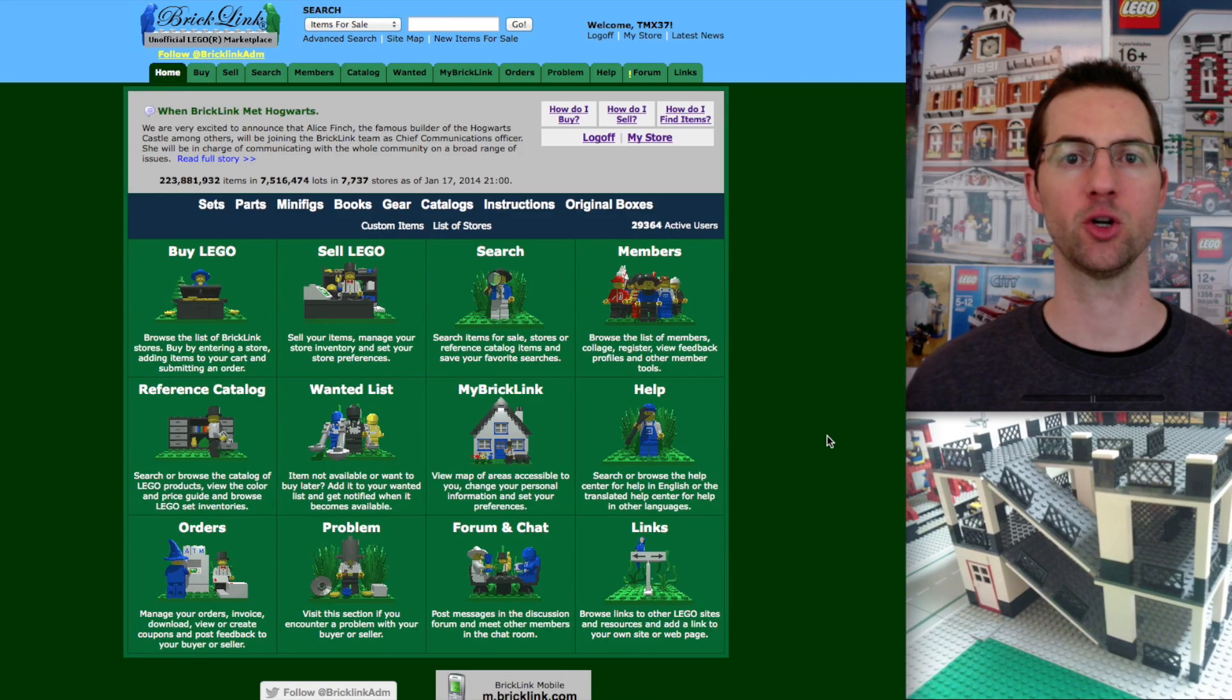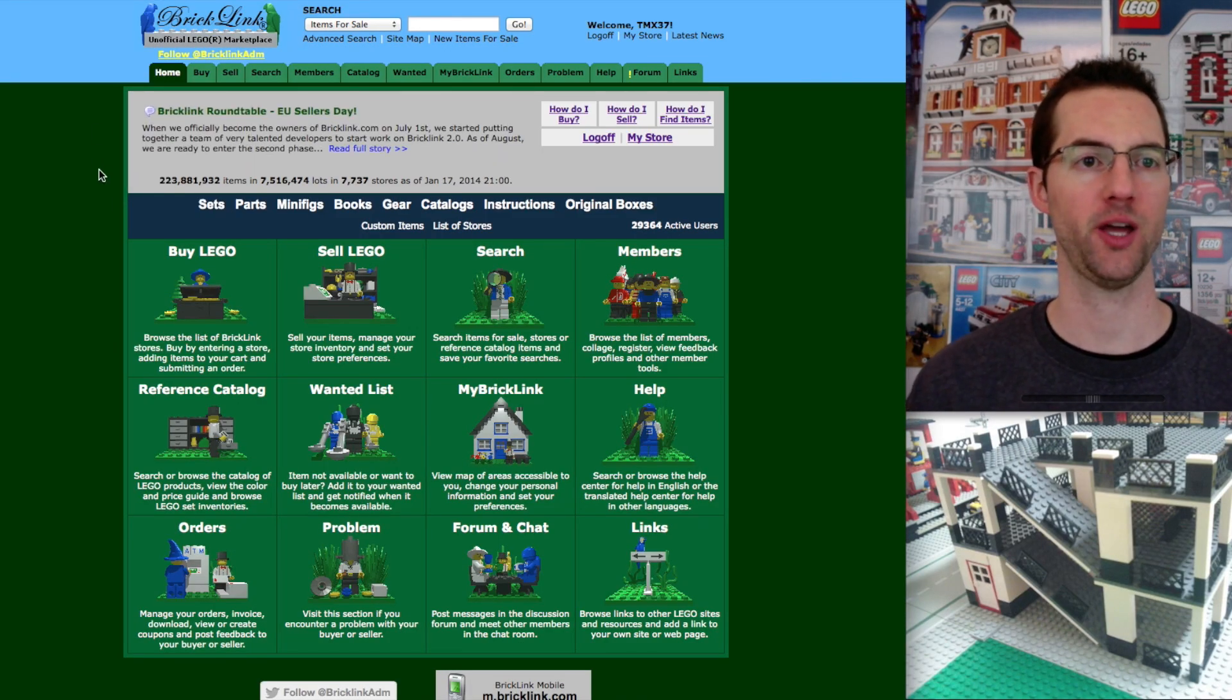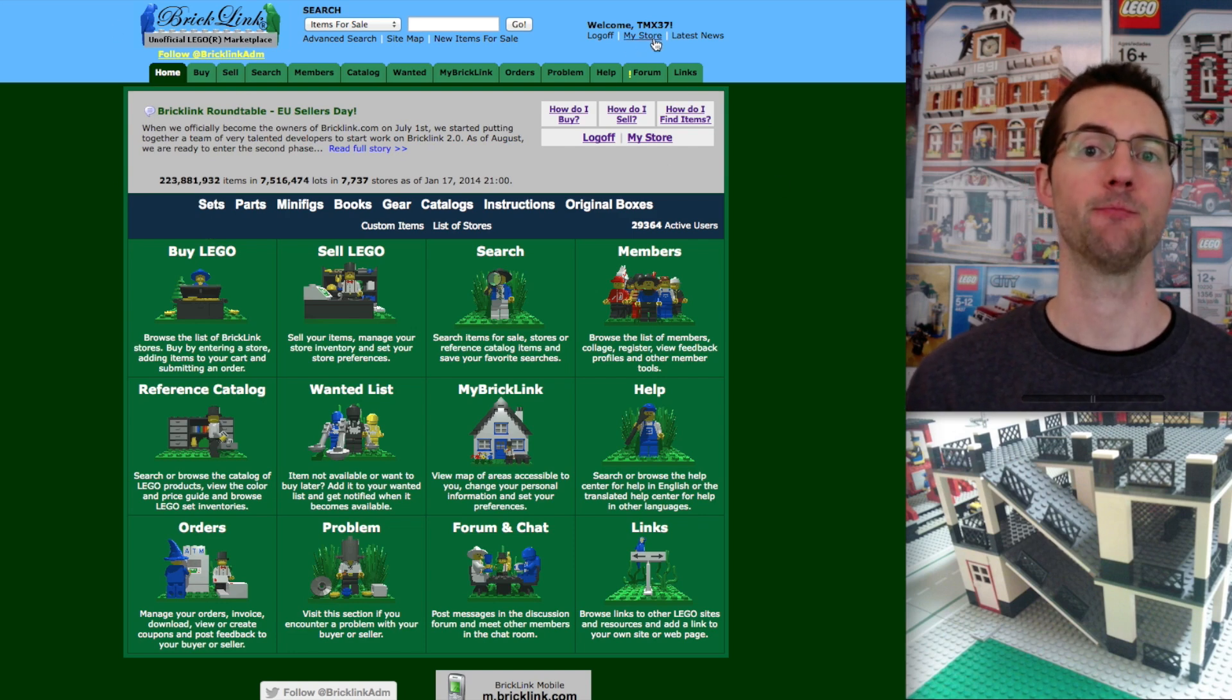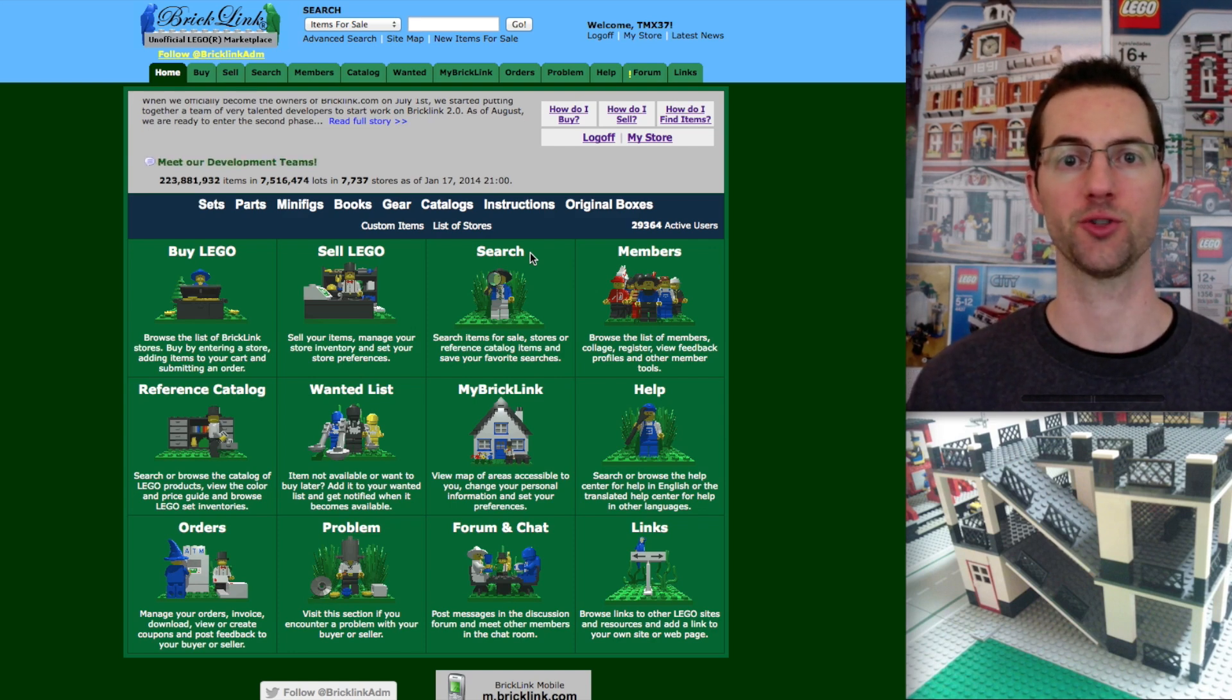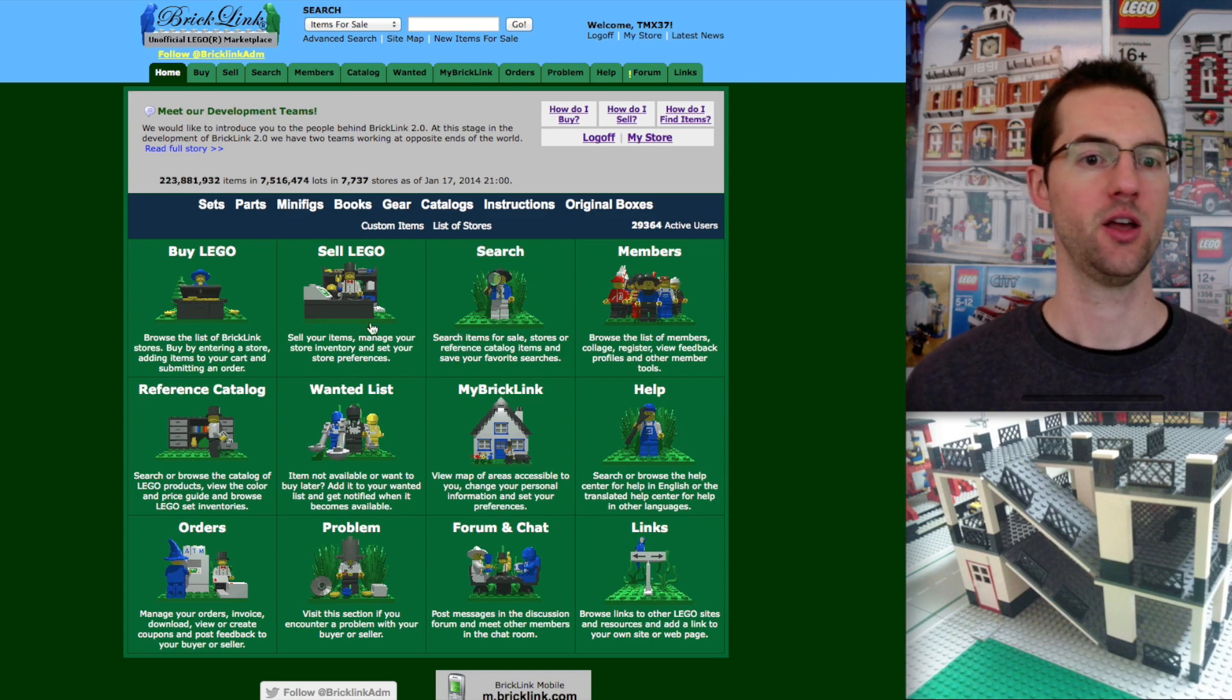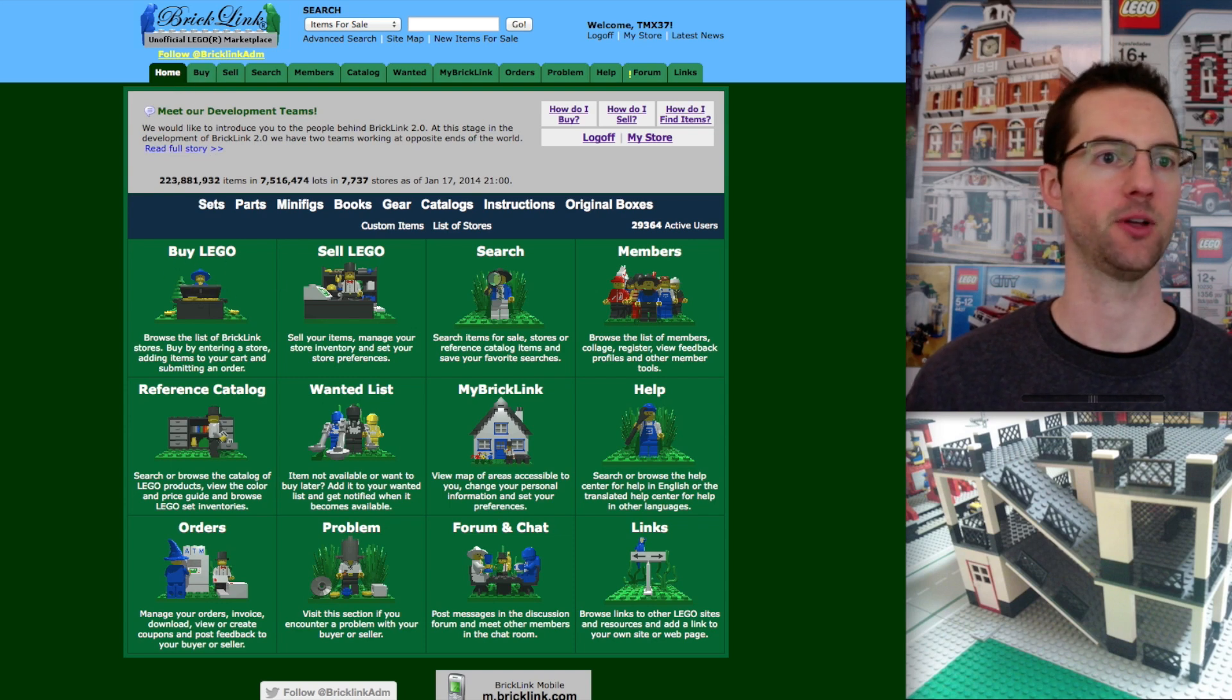I'm looking at the same screen that you're looking at, so we've got the homepage for BrickLink. Right now I am logged in. You don't have to actually be logged in to find an item, but you do obviously have to be logged in to go through the checkout process.